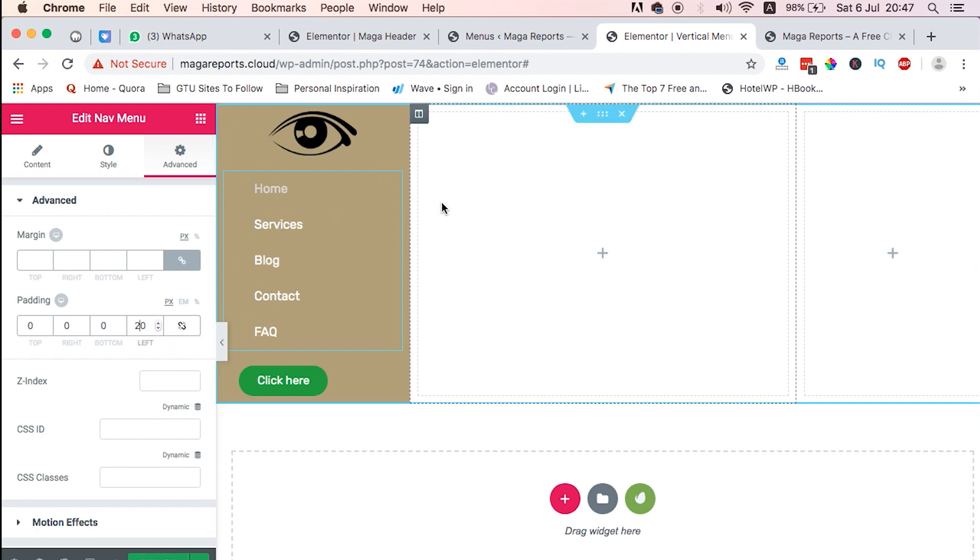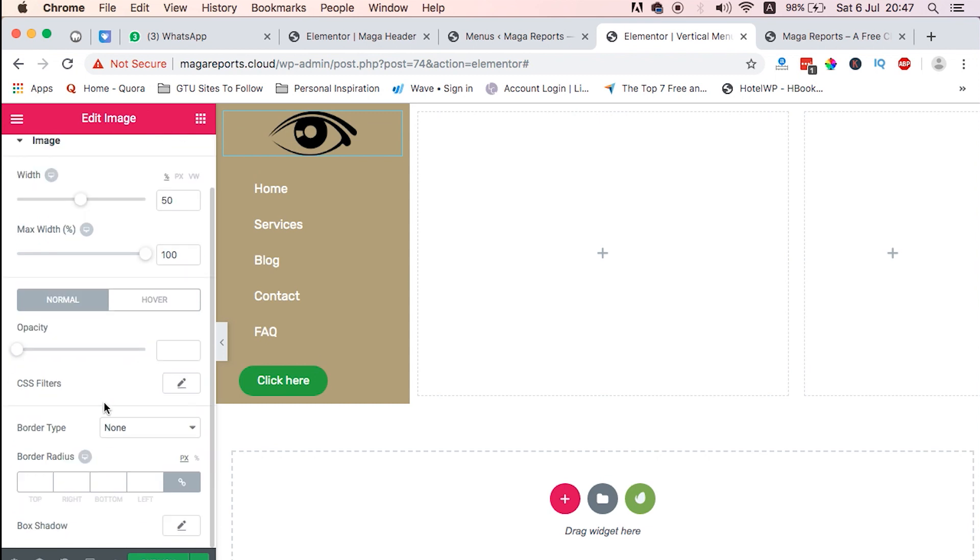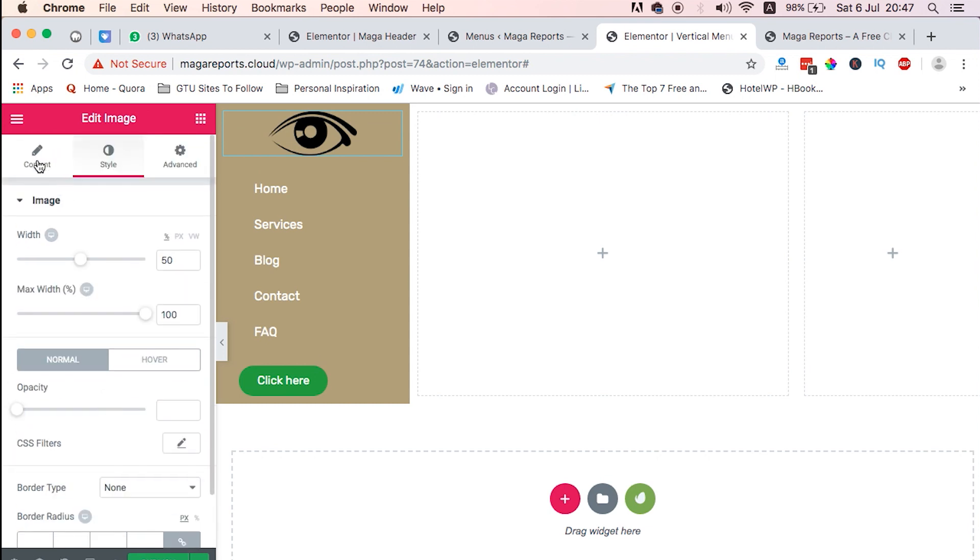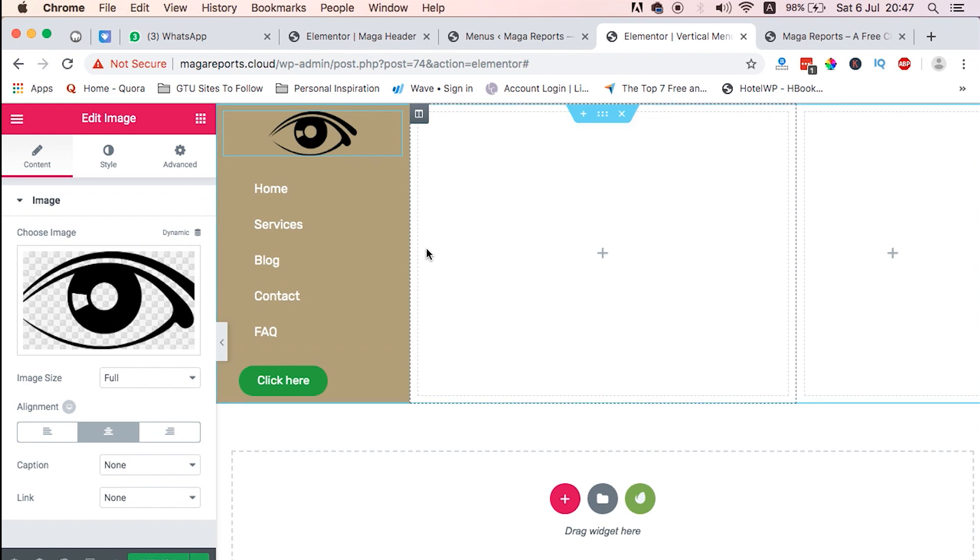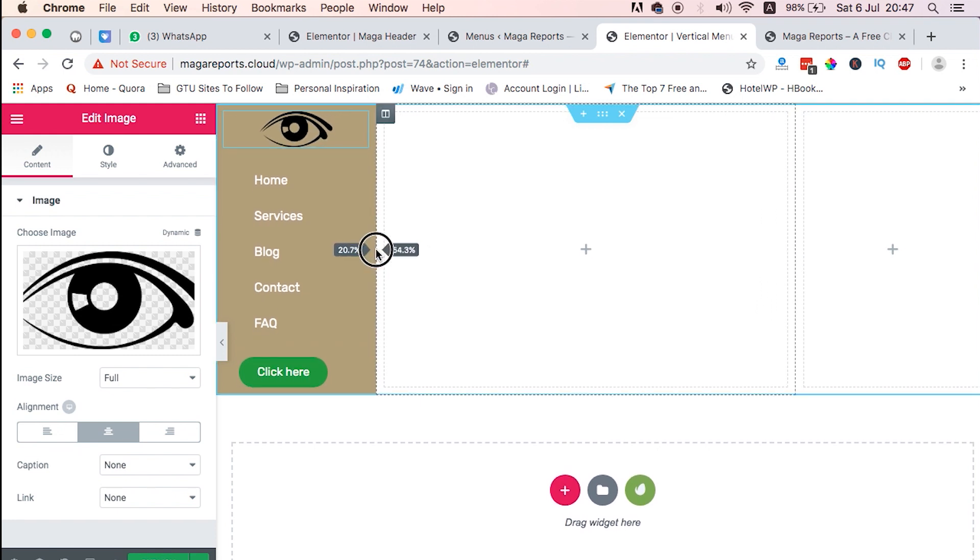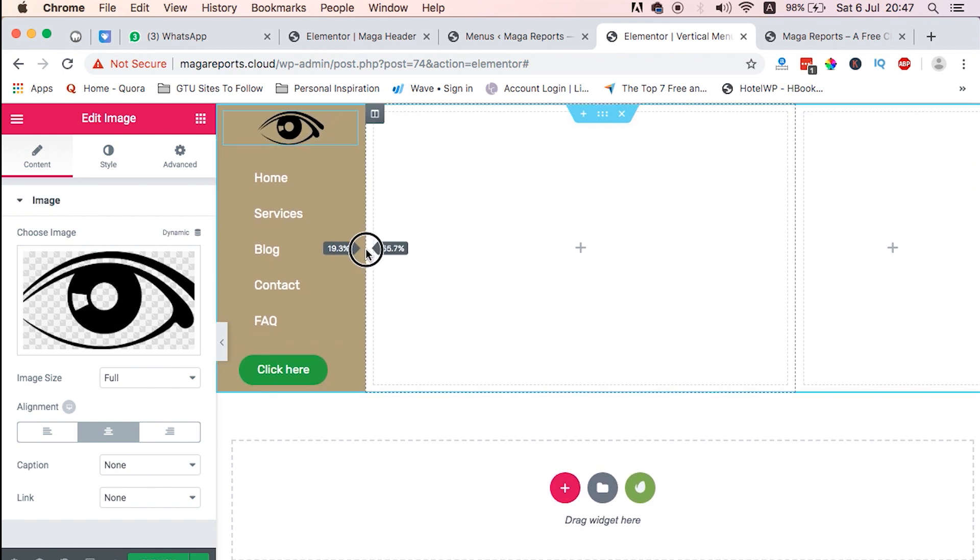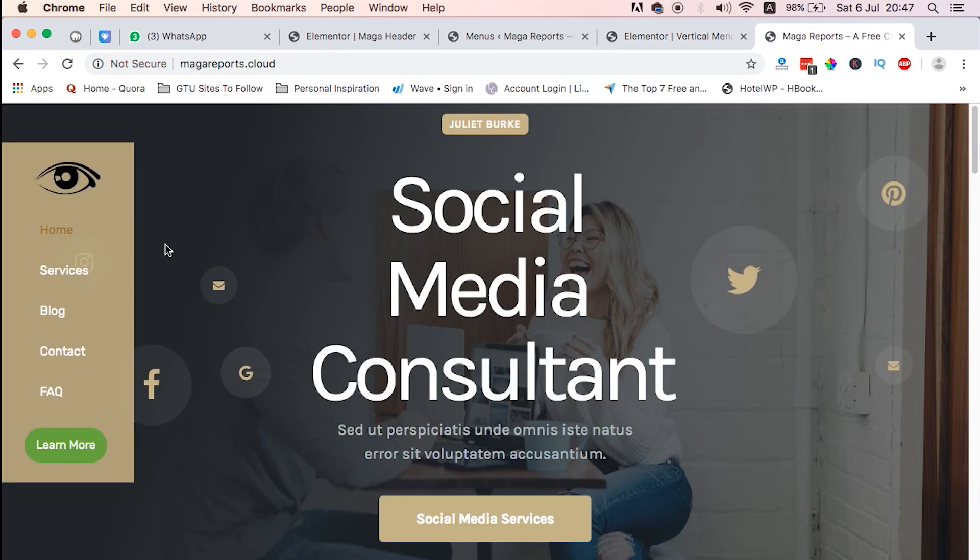And for the logo we will just probably leave it just centered. And then we can reduce a bit of this column so that it's not too huge. So we are somewhere so far. So we have our logo, the hover is already fixed, and then the call to action.